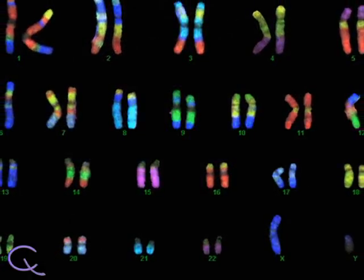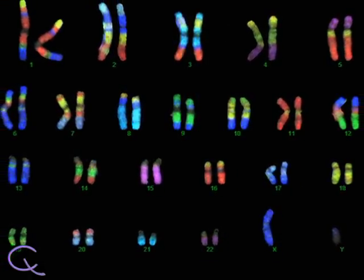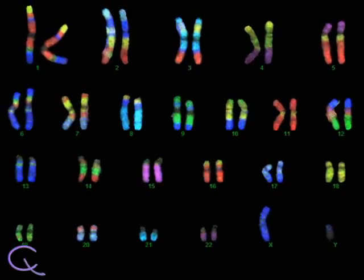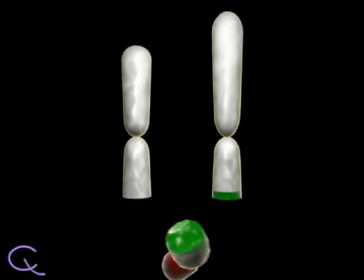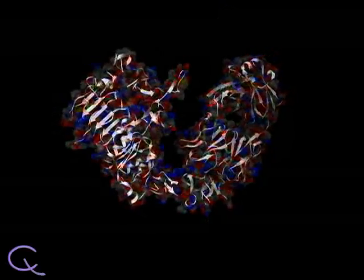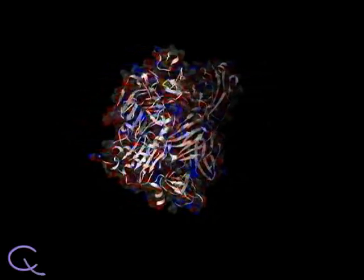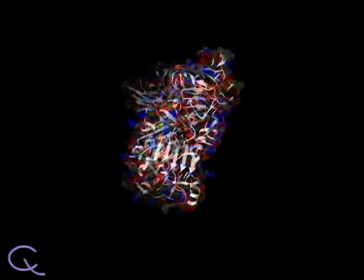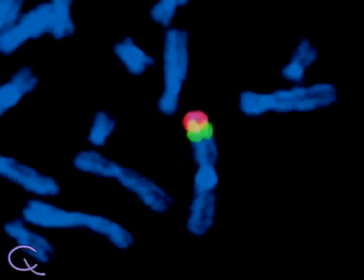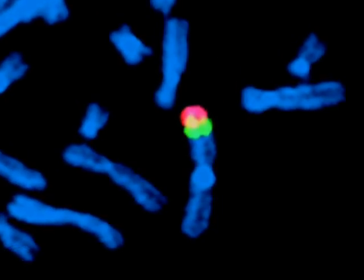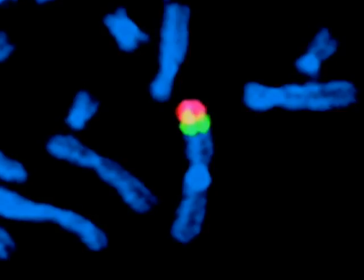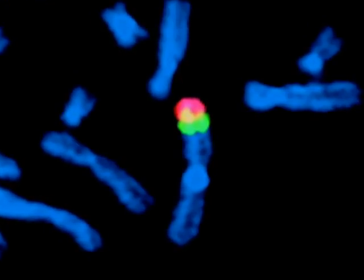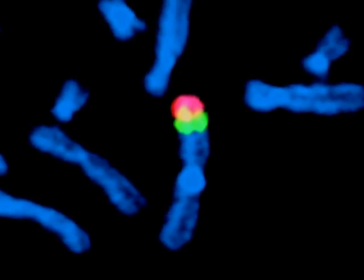Fluorescence in situ hybridization, or FISH, is a technique used to detect genetic changes in cancer cells. Often, the HER2 gene is present in cancer cells in too many copies. The FISH technique detects the extra copies of the HER2 gene using colored DNA probes that bind to the HER2 DNA.